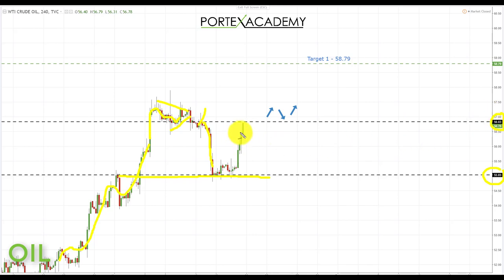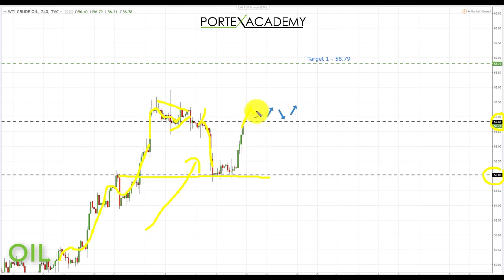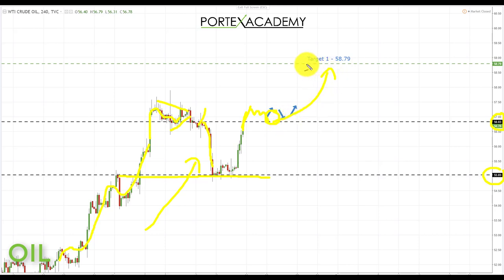Going into next week we're still looking for further advances, viewing this as a deeper correction in the overall push to the upside. What we'd need to see is a break through this area, and if we get broken resistance turning support here, that would be a great place to look for bullish formations. We'll be looking to take longs back up towards the target at 58.79, the next key resistance to the upside.